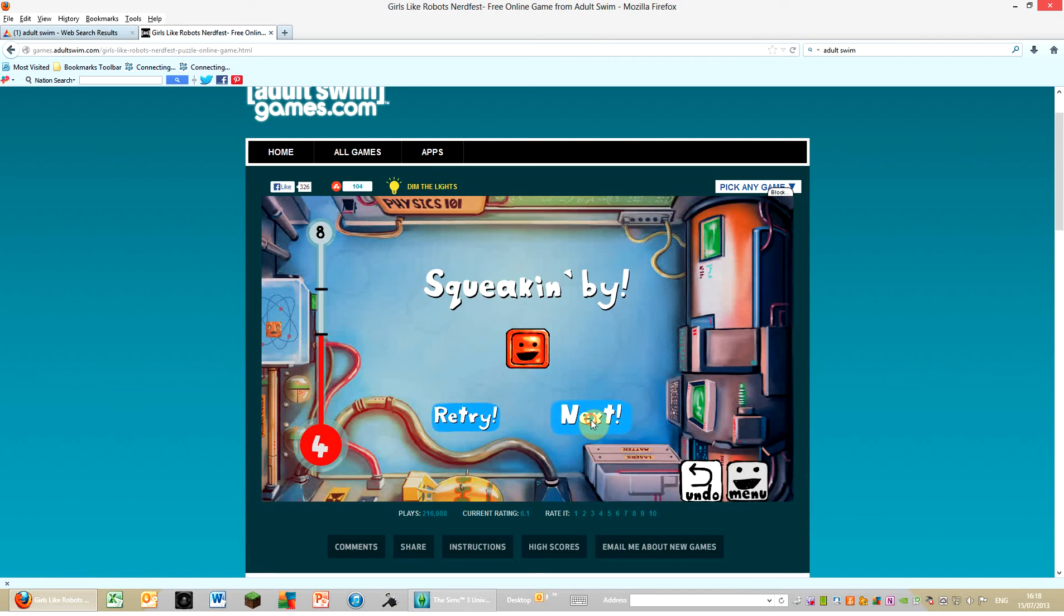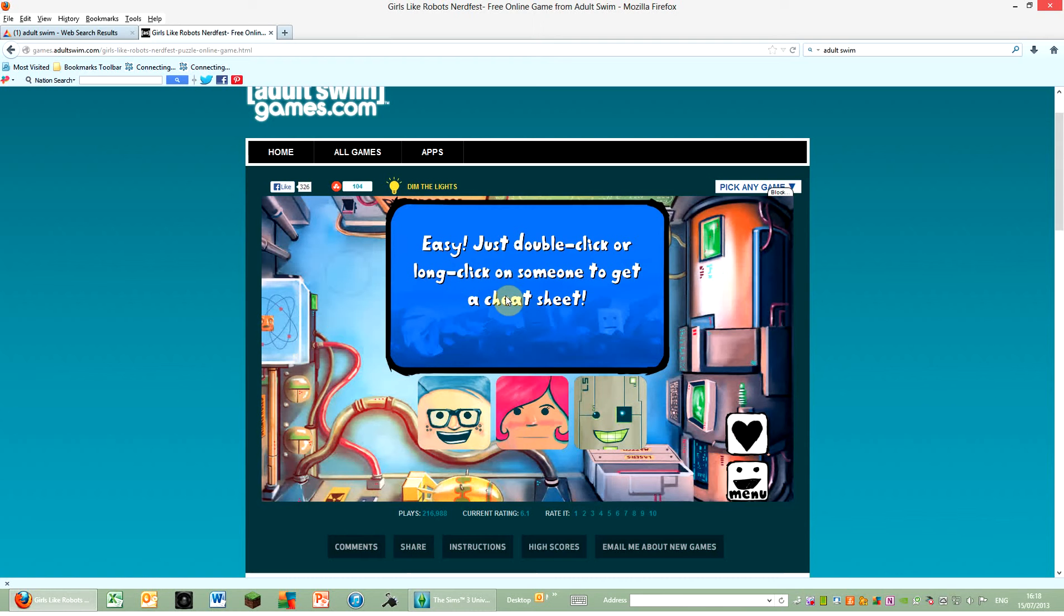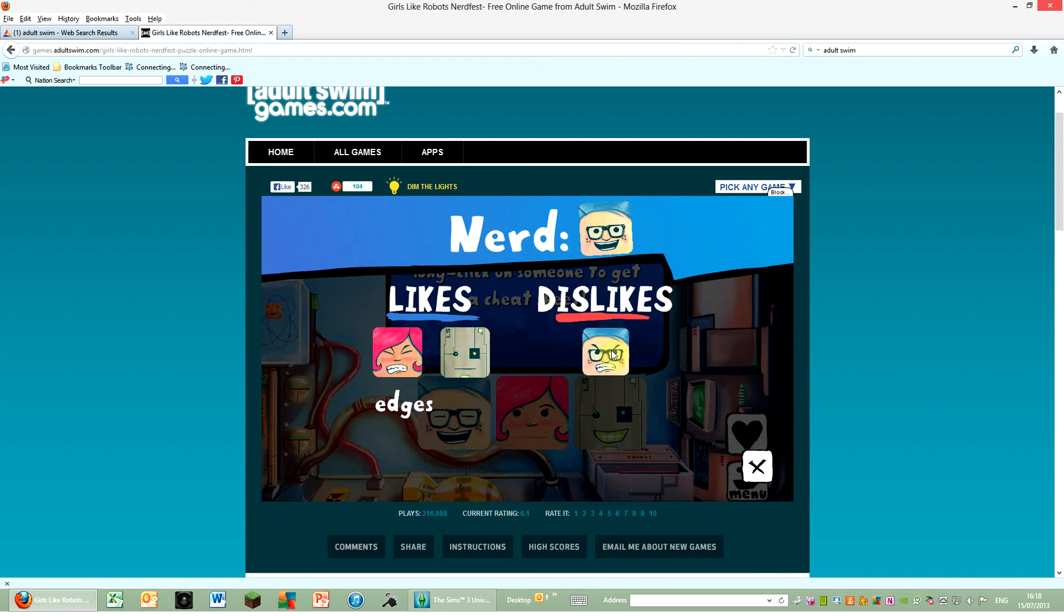Bag of happy. Four. Feelings and stuff. How do you remember them all? Easy. Just double click or long click on someone to get a cheat sheet. Dislikes. Dislikes. Likes. Edges. They dislike.